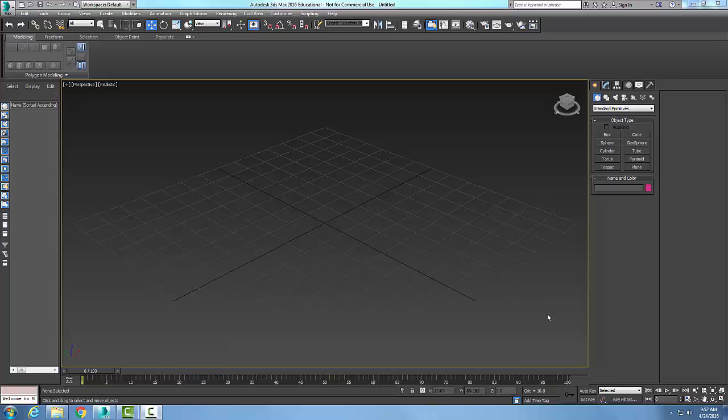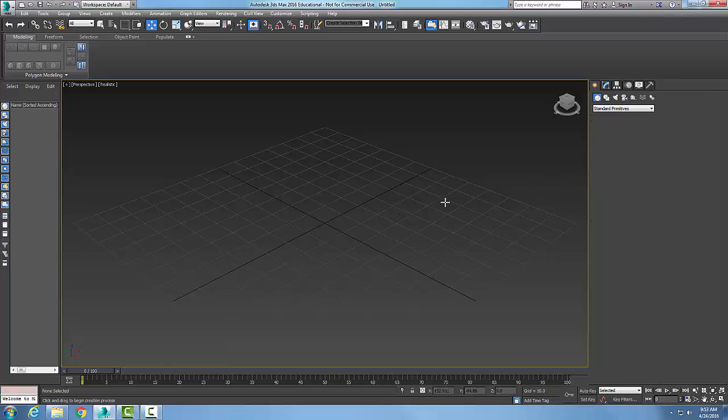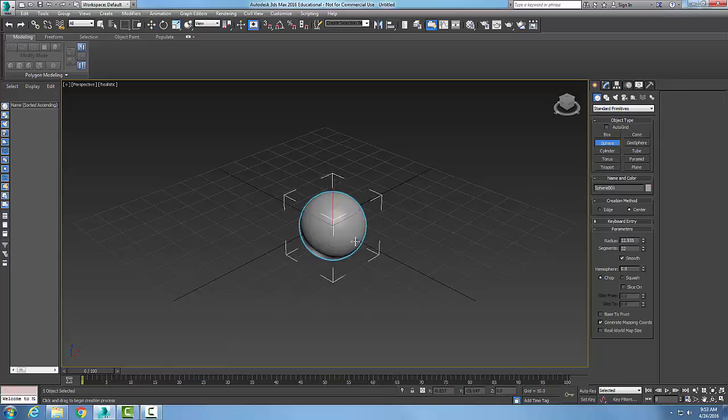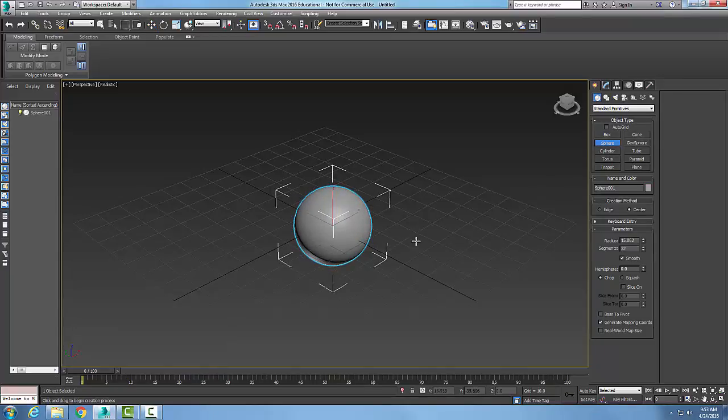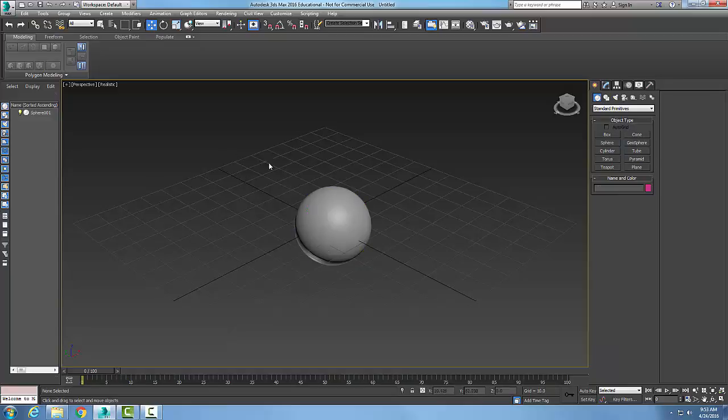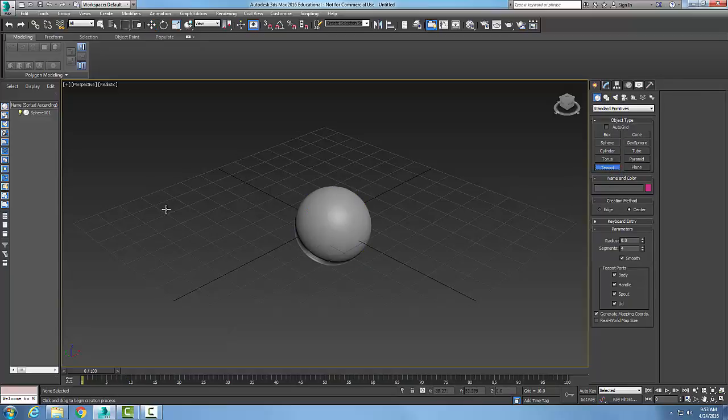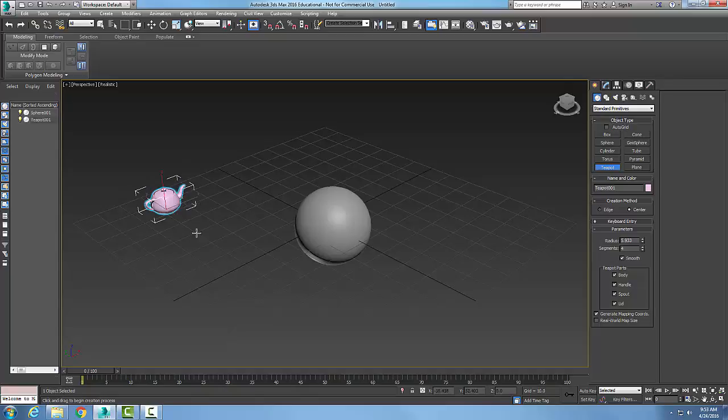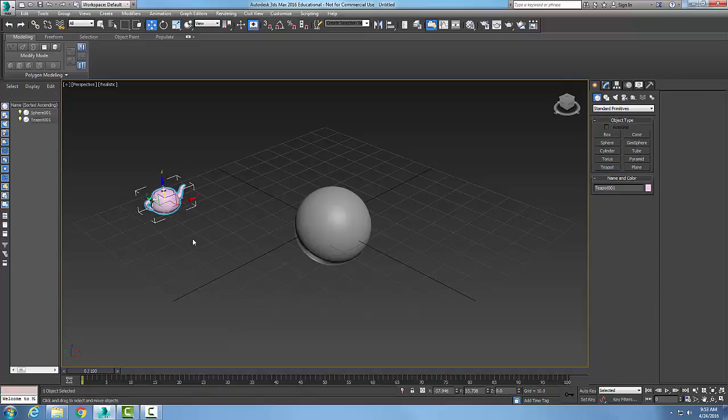The hierarchy tab in the command panel is used to create a hierarchy linkage between two different objects. First, let's have two different objects. I'm going to create a sphere and let's make a teapot over here.